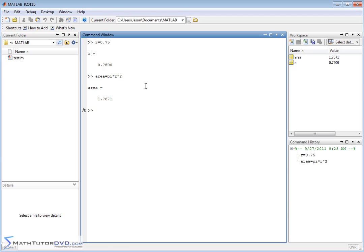So we hit enter and the area is 1.7671. We have an area variable pop up here and all that stuff looks great. This is typically how you might use MATLAB.